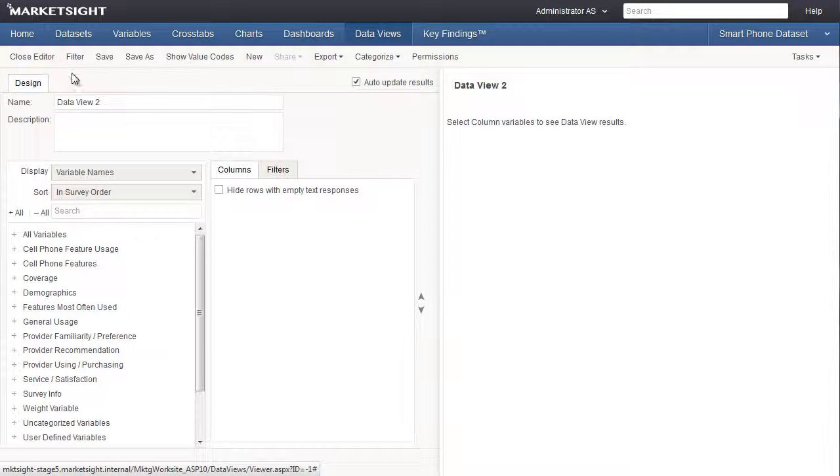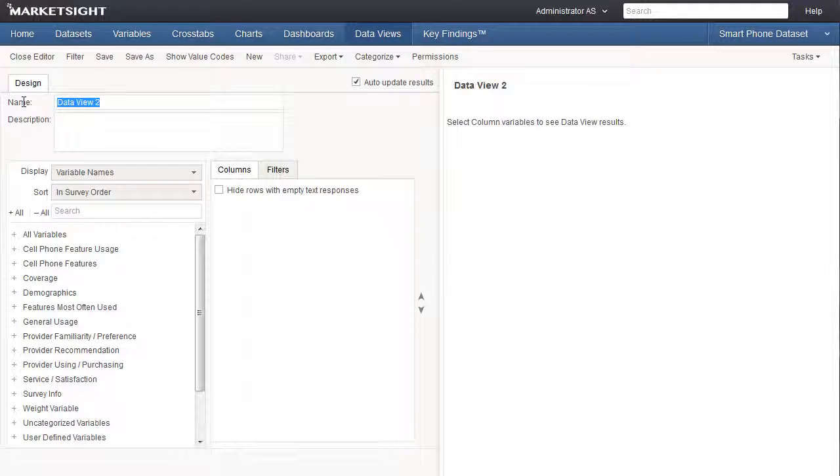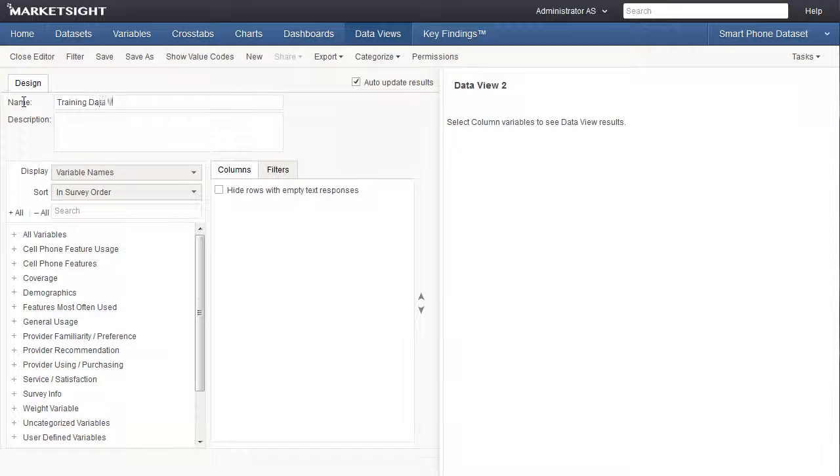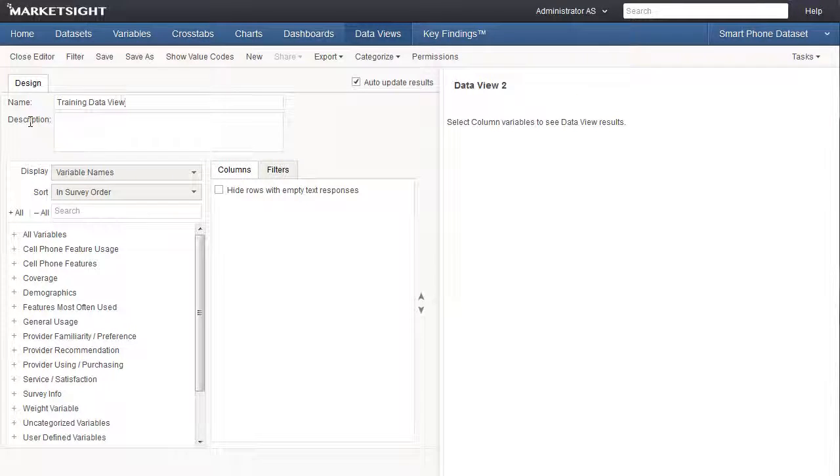First, let's enter a name for this data view. We'll call it Training Data View. The description field is optional, but it's useful if you'd like to provide more detail.